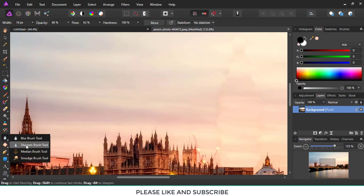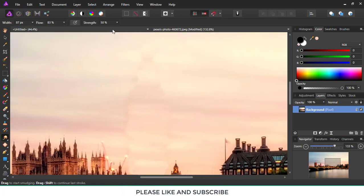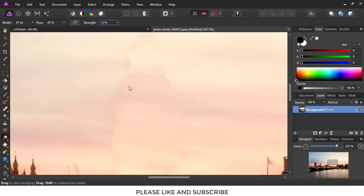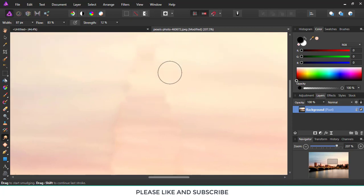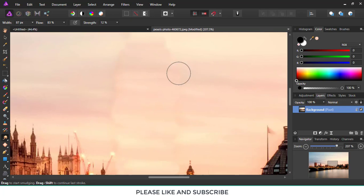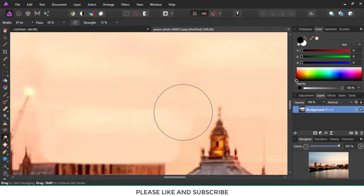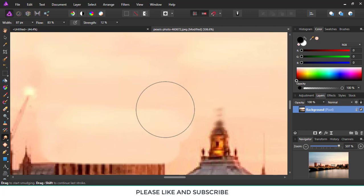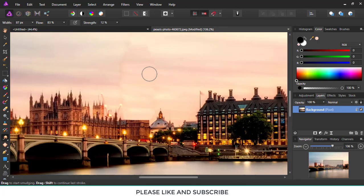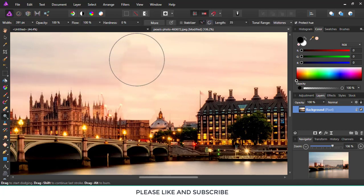Now I'll be using the smudge tool. I'll then use the dodge tool to make the image consistent.